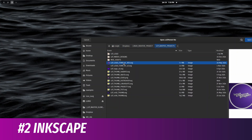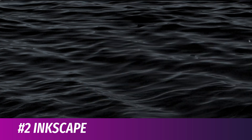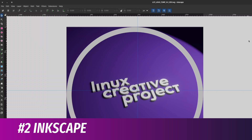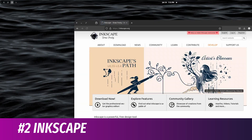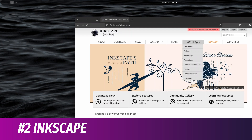Number two is Inkscape. Inkscape is probably the best competitor we have to Illustrator in the free and open source world. It is a fantastic graphic design, vector-based design program, and they keep adding features all the time. That app is very, very important to me, so it's on the list of my top three that I want to help out.